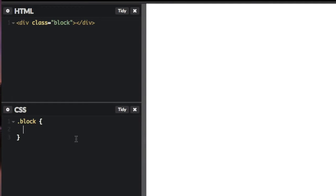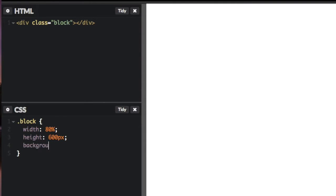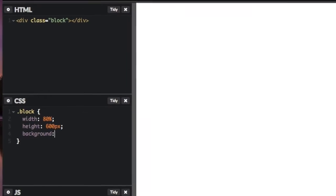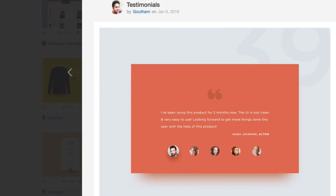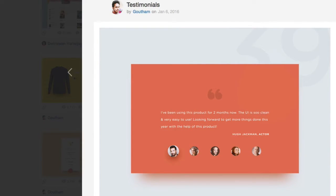So we'll write our class block, and then we'll give it a width of 80%, that way we can make it responsive and it will shrink and grow with the size of the browser. And then for the height, we'll say 600 pixels. And then for the background, let's try to match that color from that design we saw on Dribbble. So let me go ahead and copy this color in Sketch.